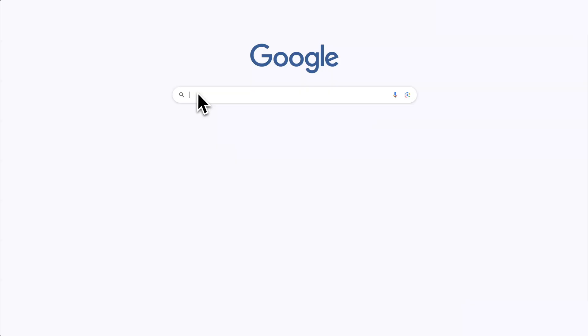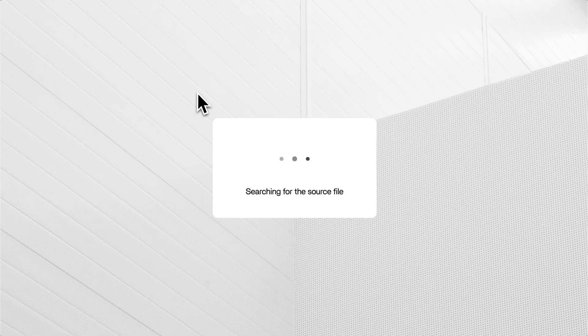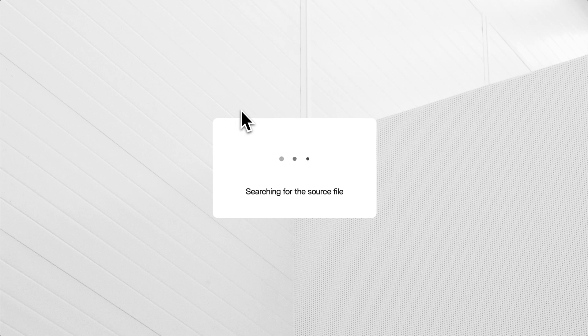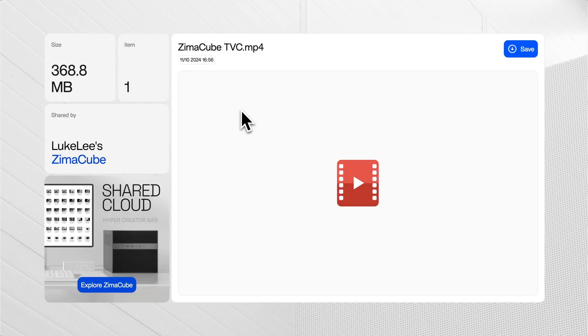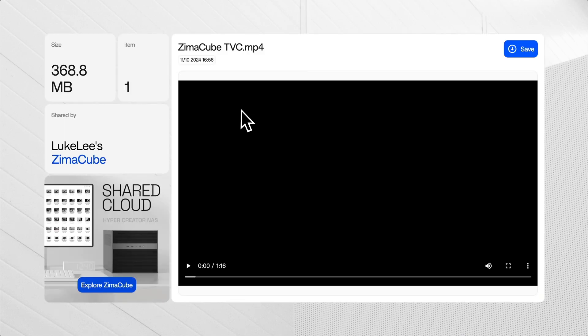Your friends can open the link on any device through a web browser to instantly view and save your shared content.